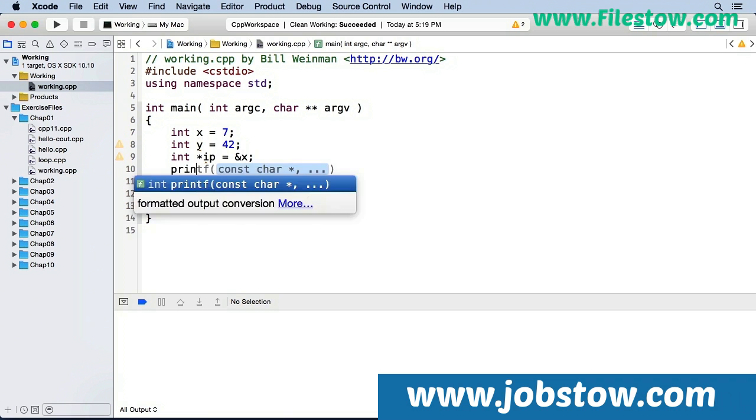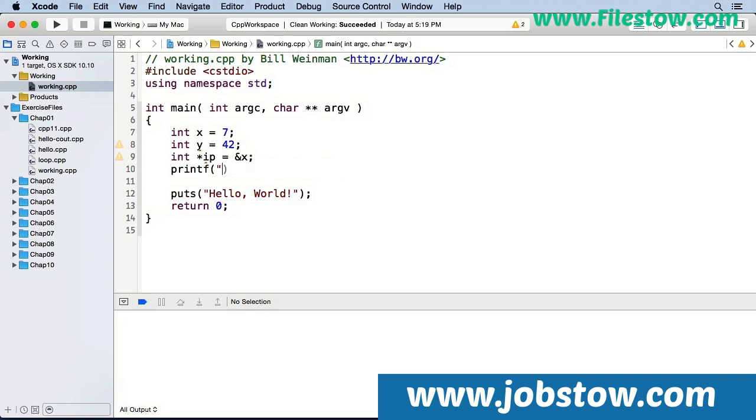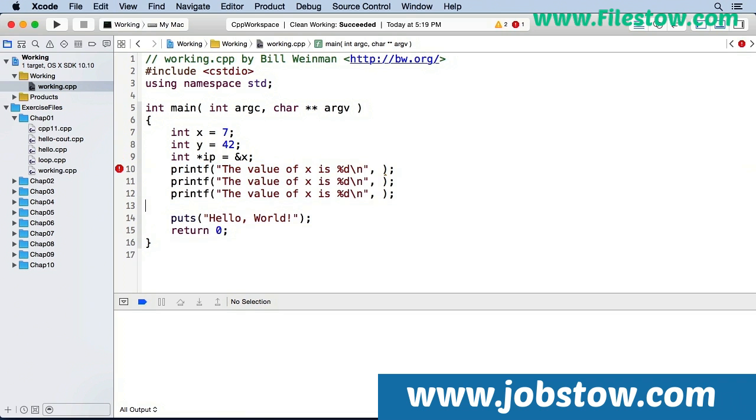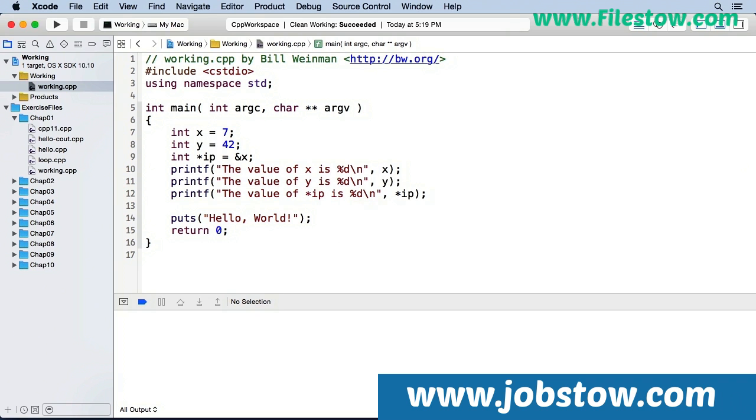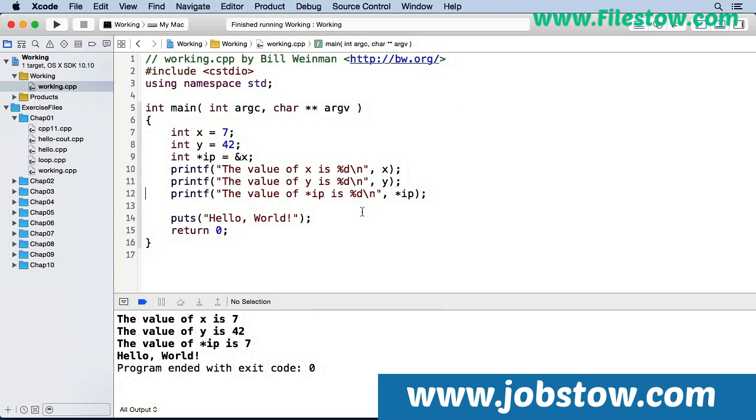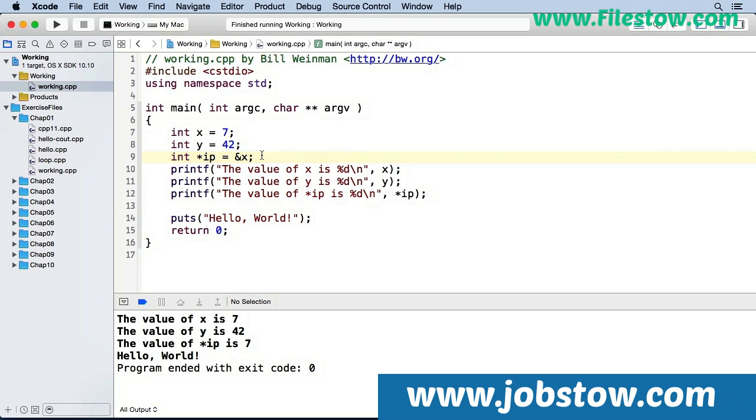So we'll put in some printf so we can see what's going on. This first one will give us the value of x, and I'm just going to copy and paste this and change the copies. So now when I save this and run it, you see the value of x is 7, as we expected. The value of y is 42. And the value that is pointed to by ip is 7, because ip is given the address of the variable x, and the variable x has a 7 in it.